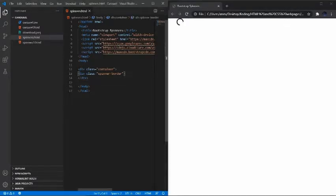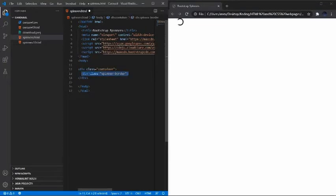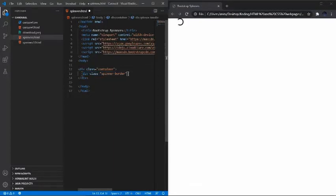Before I do that, let me make sure I indent — it's always good to indent your lines of code. The reason why we indent is because this is the information that goes under the container, so we indent it to show that the spinner is going inside that container class.